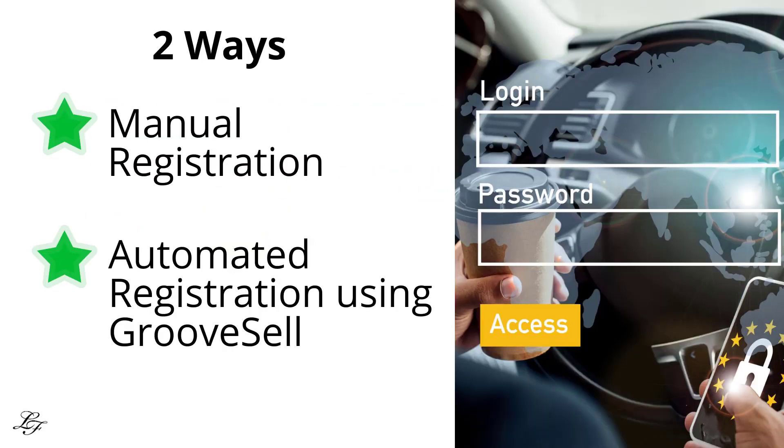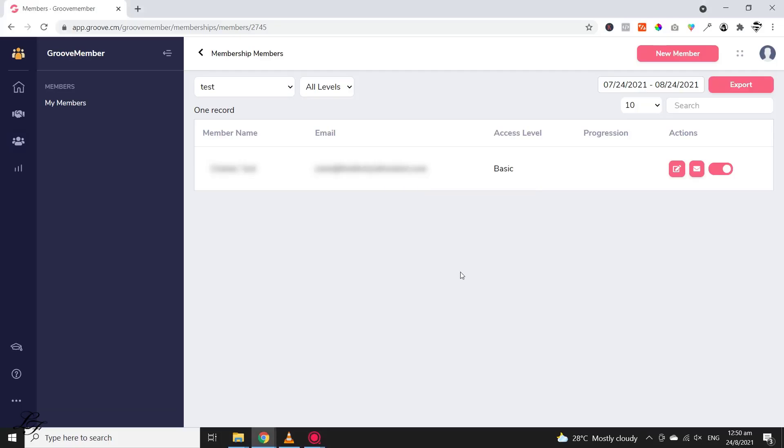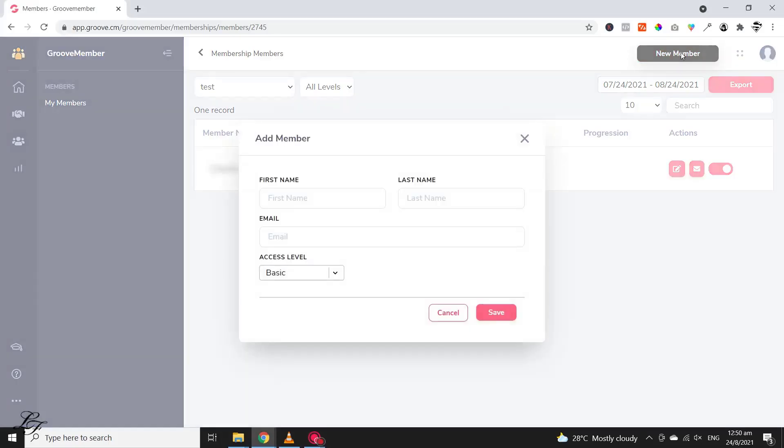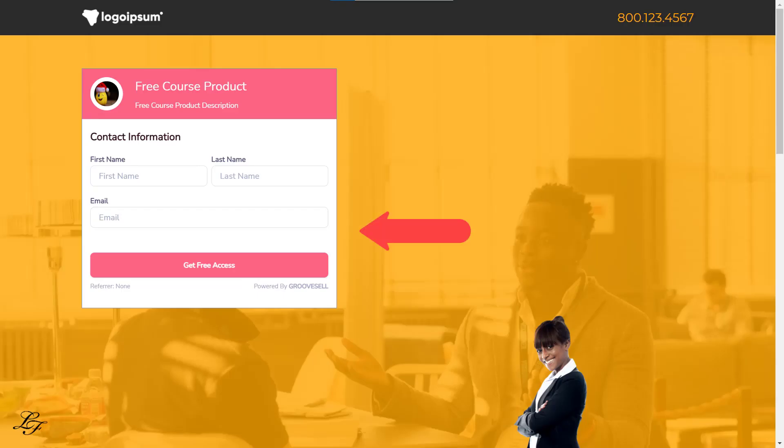There are two ways to provide free access to your membership site or course for your students. The first is to manually enter a person's contact information into GrooveMember's admin dashboard. Alternatively, you may create a GrooveSell product funnel and set your membership fee at zero dollars. Your members will not need to input any payment card information when using the second option. The checkout form will function similarly to a sign-up form, and the process will be automated for you.